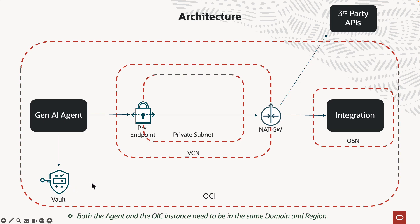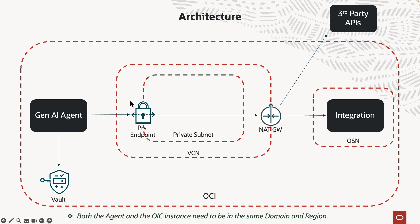Or if it is OAuth, then you can store the client secret in the vault. When you create a tool, it asks you to select the VCN and the subnet and other information. But when you click create, what it really does in the back is it creates a private endpoint into the private subnet. And then from there, it can then access the NAT gateway and then talk to all these APIs. And during runtime, the agent then invokes the vault to get the secret. It goes via the private endpoint NAT gateway to invoke the integration API.